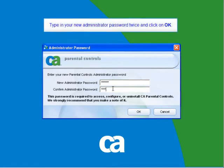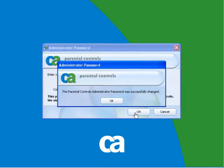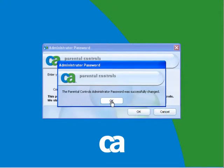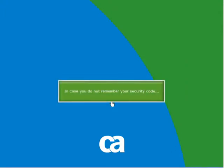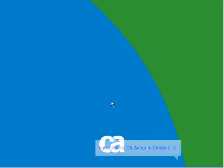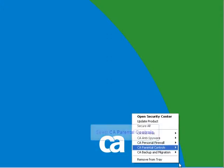In the case that you do not remember the security code given when installing, we do have a workaround. First, right-click on the CA icon, select CA Parental Controls, and Reset Administrator Password. Type in the email address that you gave when installing.